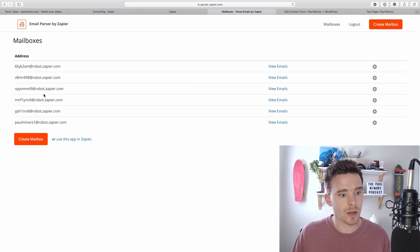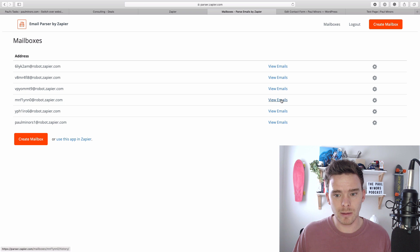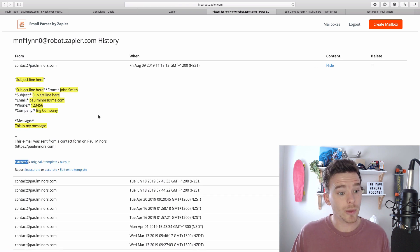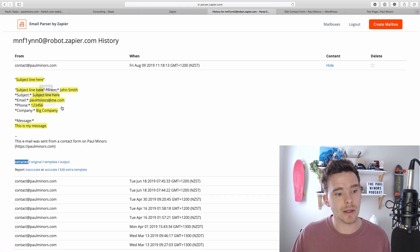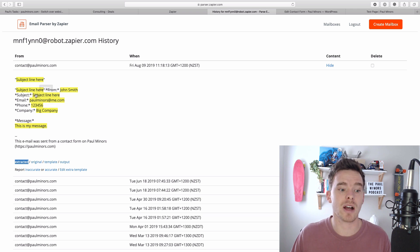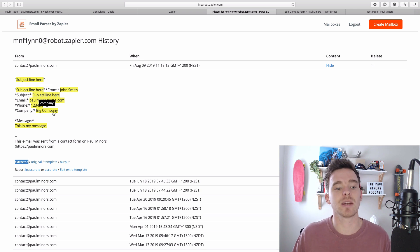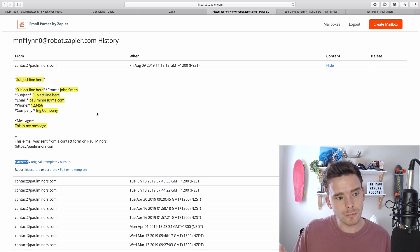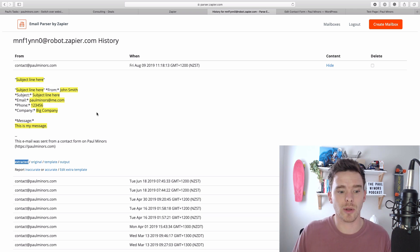So that's been sent. Zapier parser should receive a copy of that email. Let's view the emails and we can see it's actually already pulled in the information and it's parsed it and it's highlighted the bits of the email that we can now use.